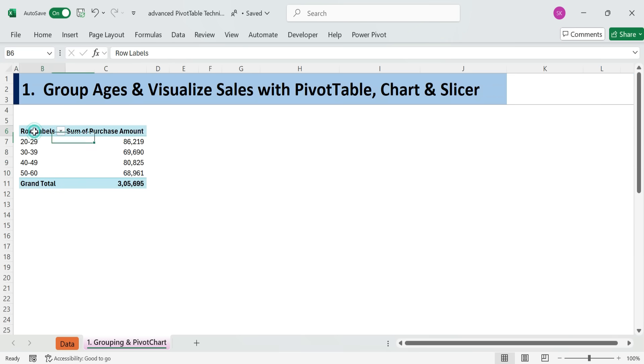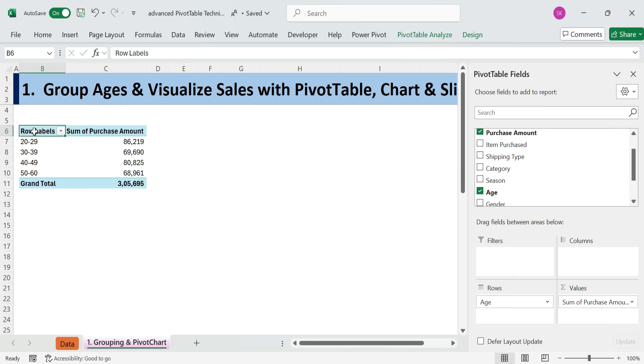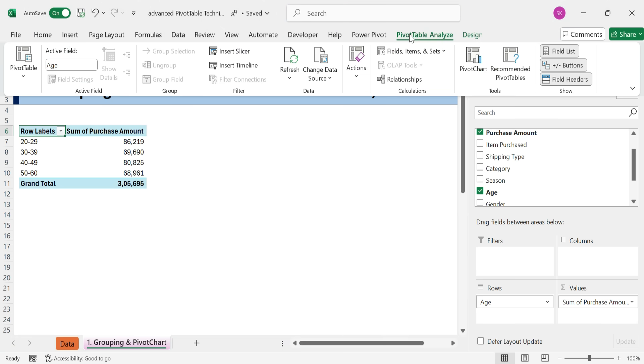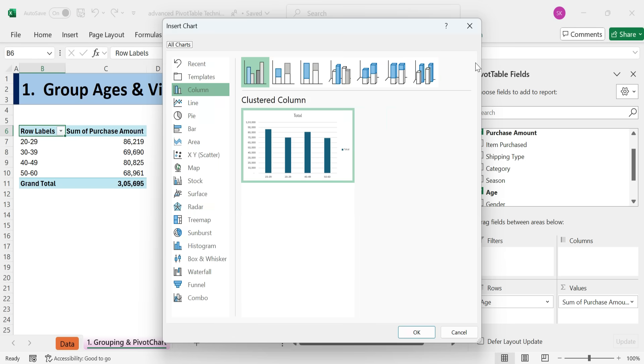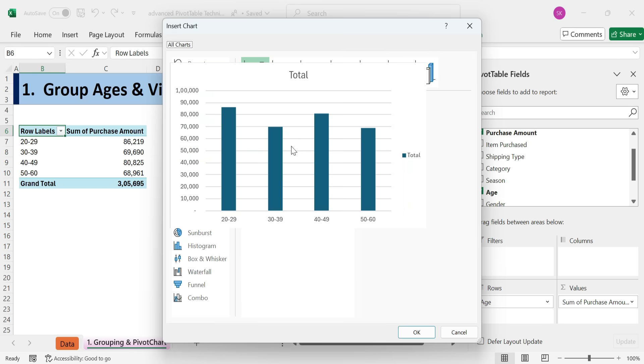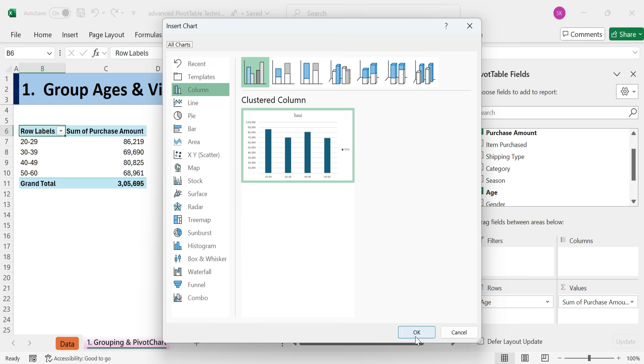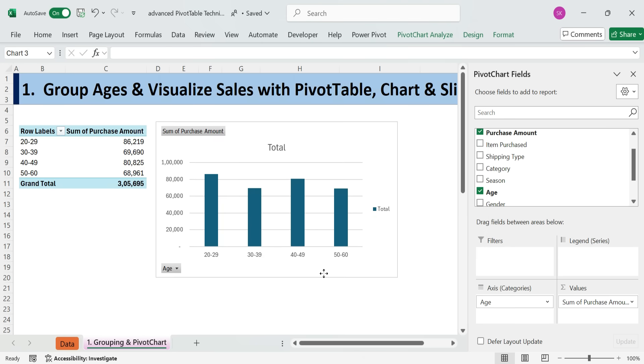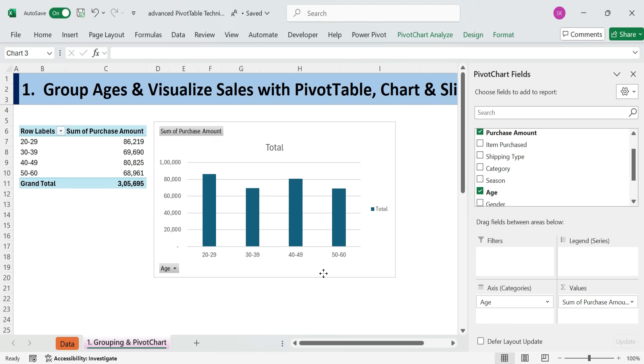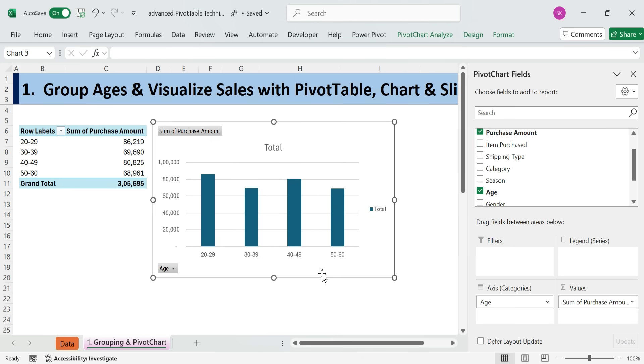Next, insert a pivot chart. To visualize age-wise sales, let's add a pivot chart. Go to Pivot Table Analyze tab. Click Pivot Chart. Choose a chart type column chart. Click OK. Charts make it easier to communicate your analysis in dashboards or reports.